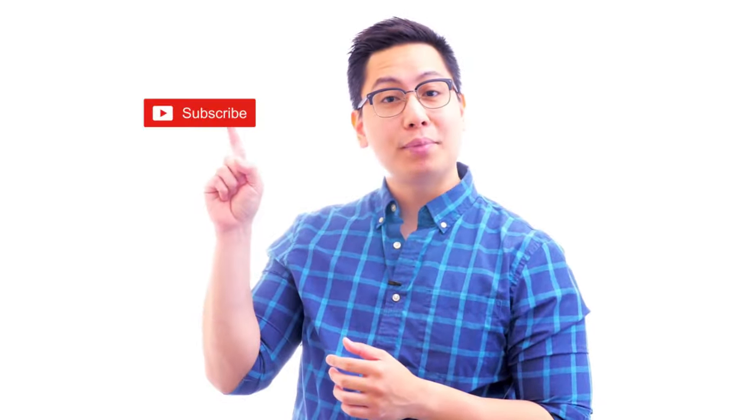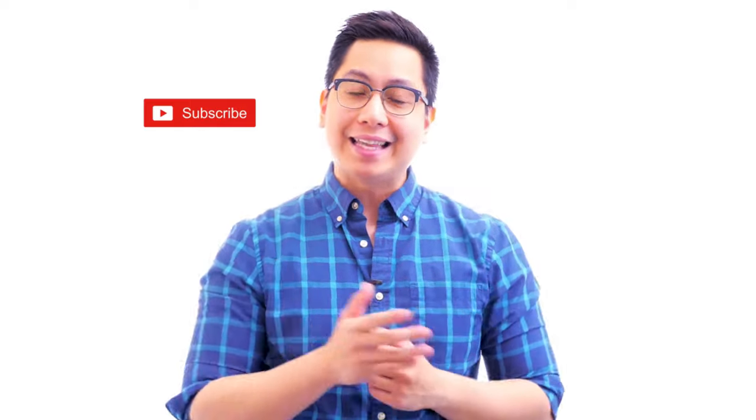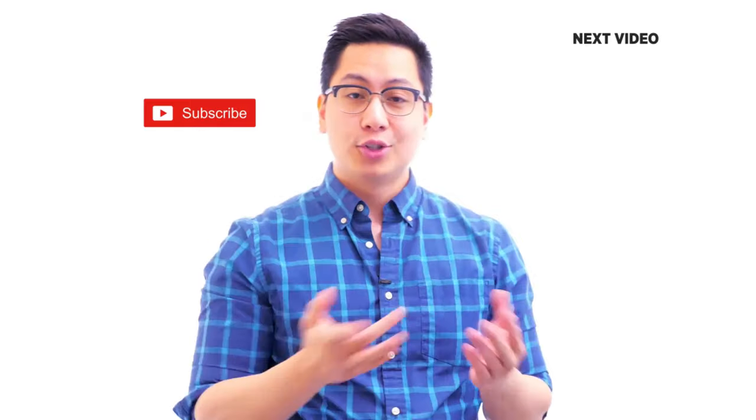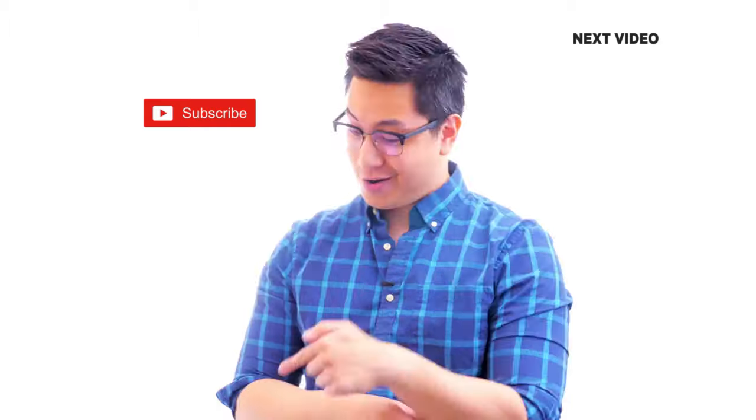Hi there. If you liked this video, subscribe to the Simply Learn YouTube channel and click here to watch similar videos. To nerd up and get certified, click here.